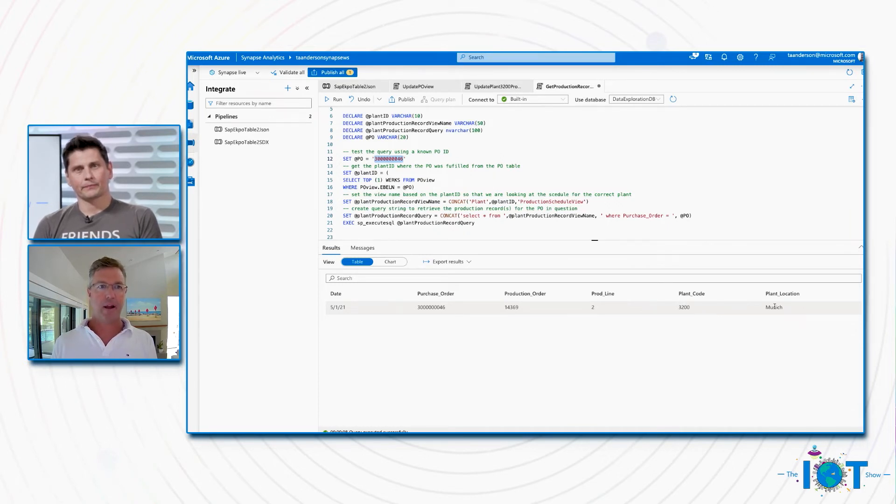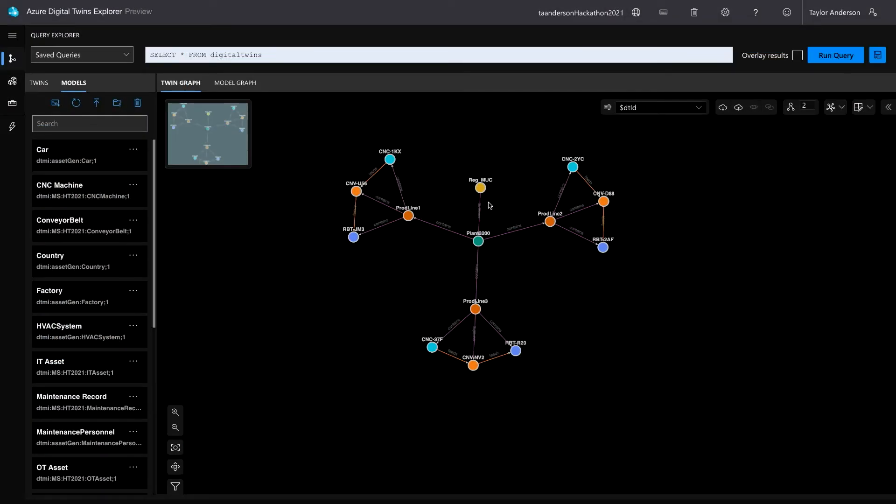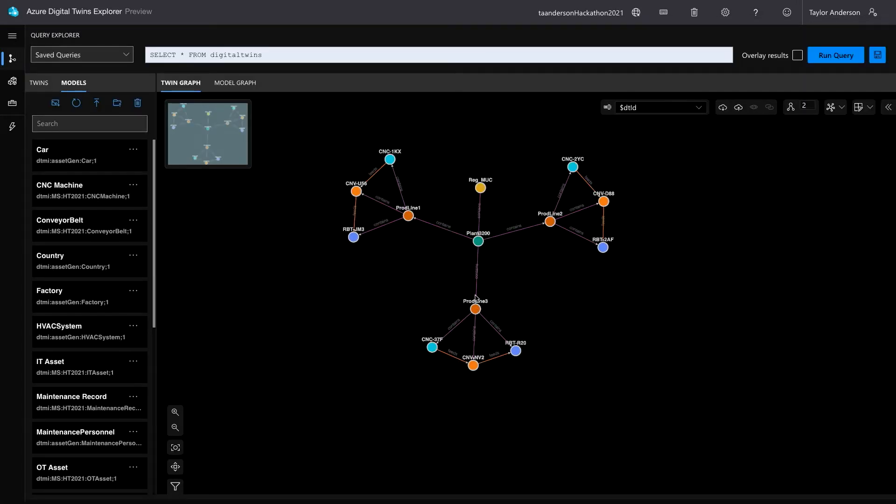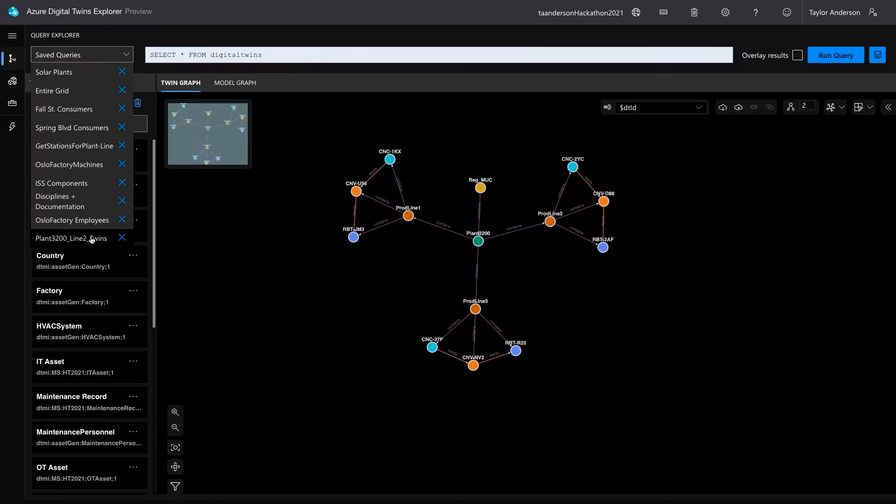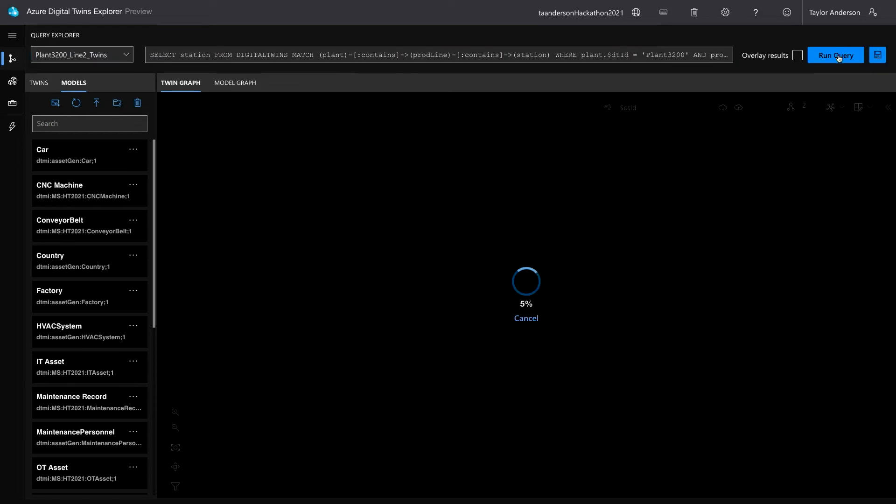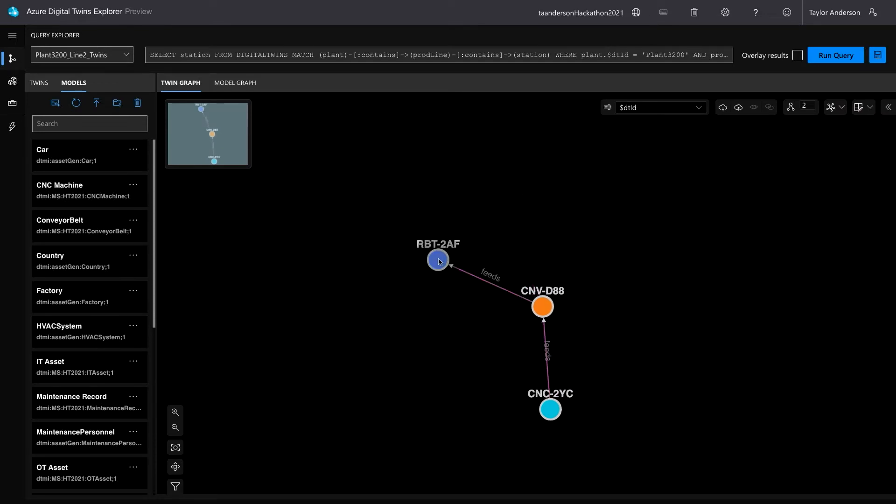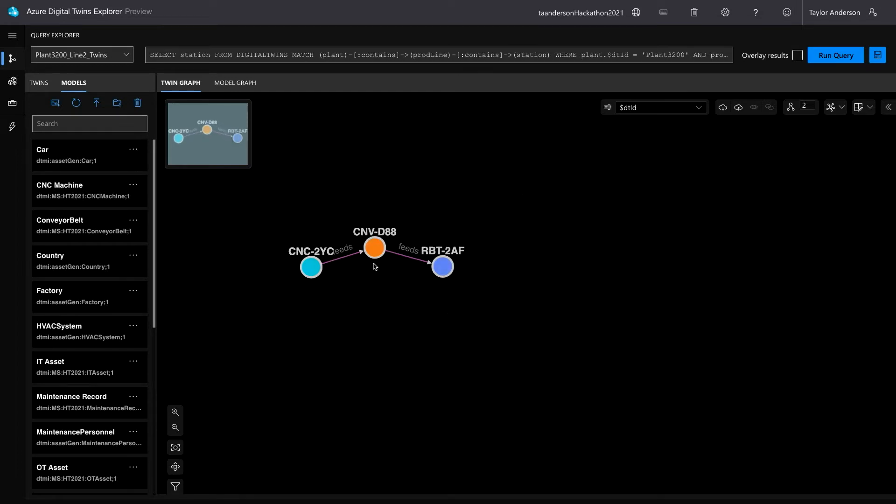And as we saw a little bit earlier, Alice has modeled the various production lines in Azure Digital Twins. So now I'm jumping over to Azure Digital Twins Explorer, which allows us to visualize the twin graph. And we can see here at plant 3200, we have production line one, production line two, and production line three. Now that Alice knows the production line in the plant, she can effectively run a query to find out which twins are on that line, right? So I'm effectively running a query that says, hey, we're interested in all twins on plant 3200 on line two. We can see here we've got a robot. I'm going to organize these a little more neatly. A robot, a CNC machine that feeds a conveyor belt that feeds a robot. So we now know the stations on the line that were responsible for filling this purchase order.